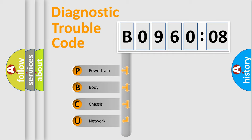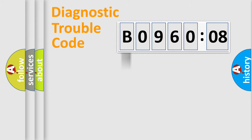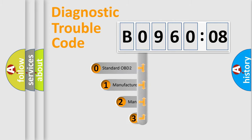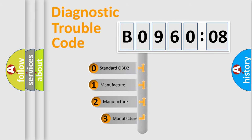We divide the electric system of automobile into four basic units: Powertrain, Body, Chassis, and Network. This distribution is defined in the first character code.